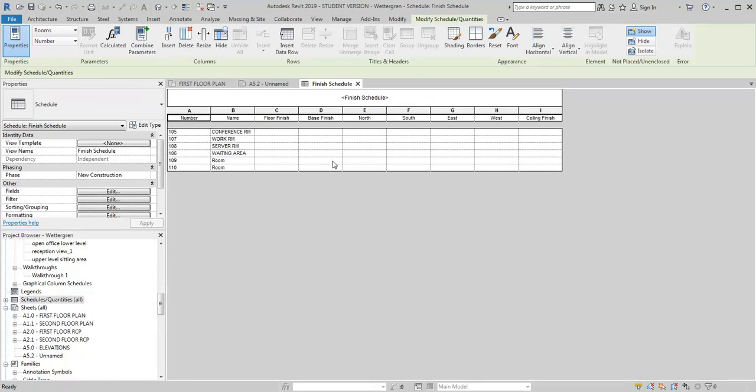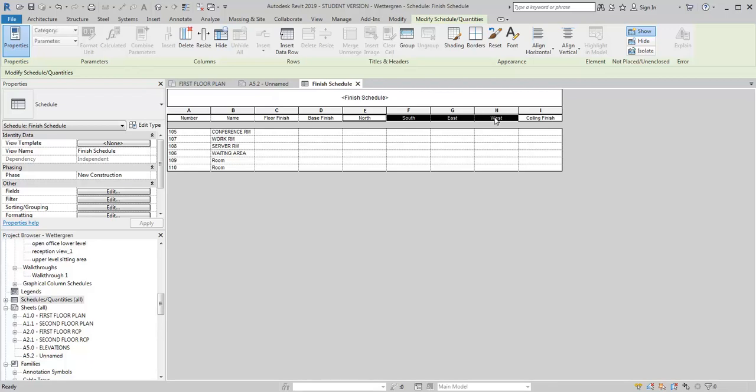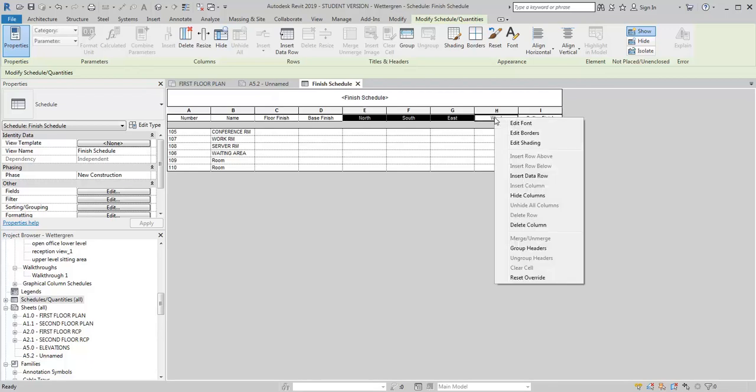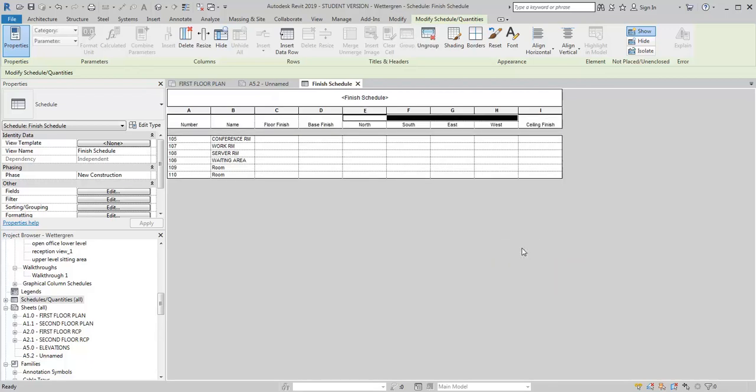Now what I want to do, I want to have a header above the North, South, East, West, indicating that those are the wall finishes. So I'm going to select these cells here, right click, and go to Group Headers. Then it's going to give me this common header above them and I can just call this Wall Finishes.